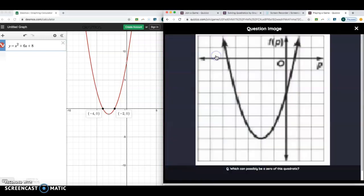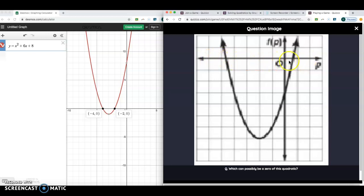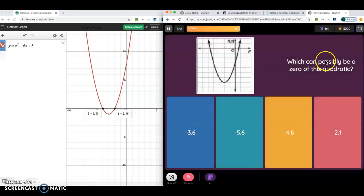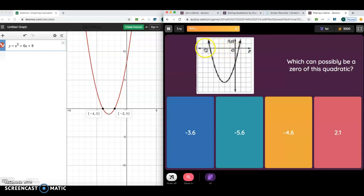Which can possibly be a zero? Just click on the graph and look at where the zeros are — we're looking at the x-values. This x-value was a little bit before one, and this x-value is between negative 4 and negative 5, and between 0 and 1. So which value can possibly be a zero? Negative 3.6 — my parabola doesn't touch there. Negative 5.6 — that would be way over, so that can't be right. 2.1 — that parabola definitely doesn't touch there. What about negative 4.6? Negative 4.6 very well possibly could be a zero of this quadratic, because that's where it touches. That's what those questions are asking.